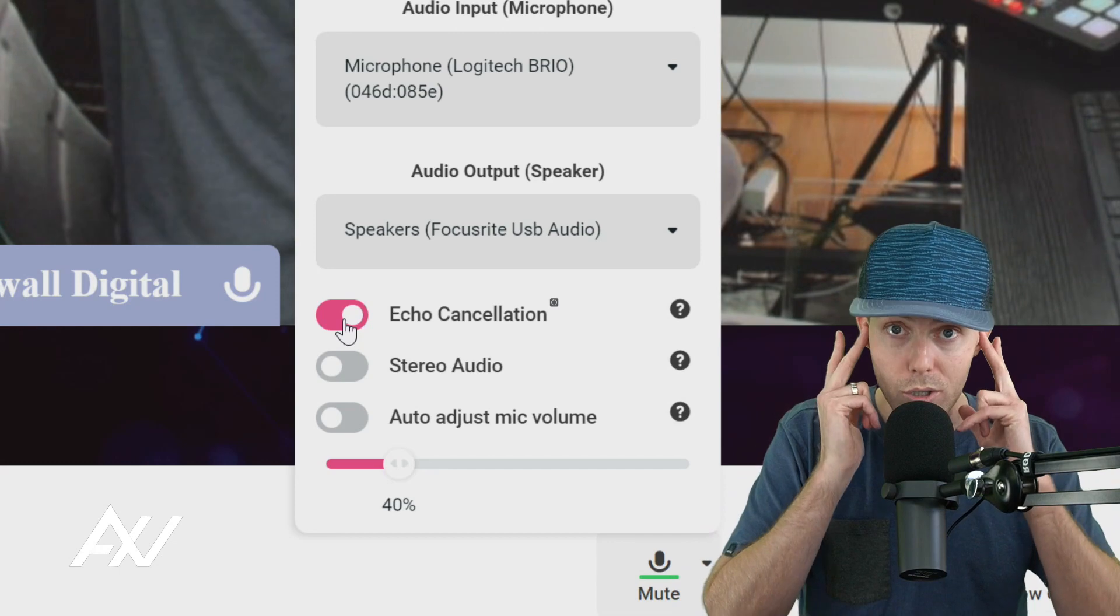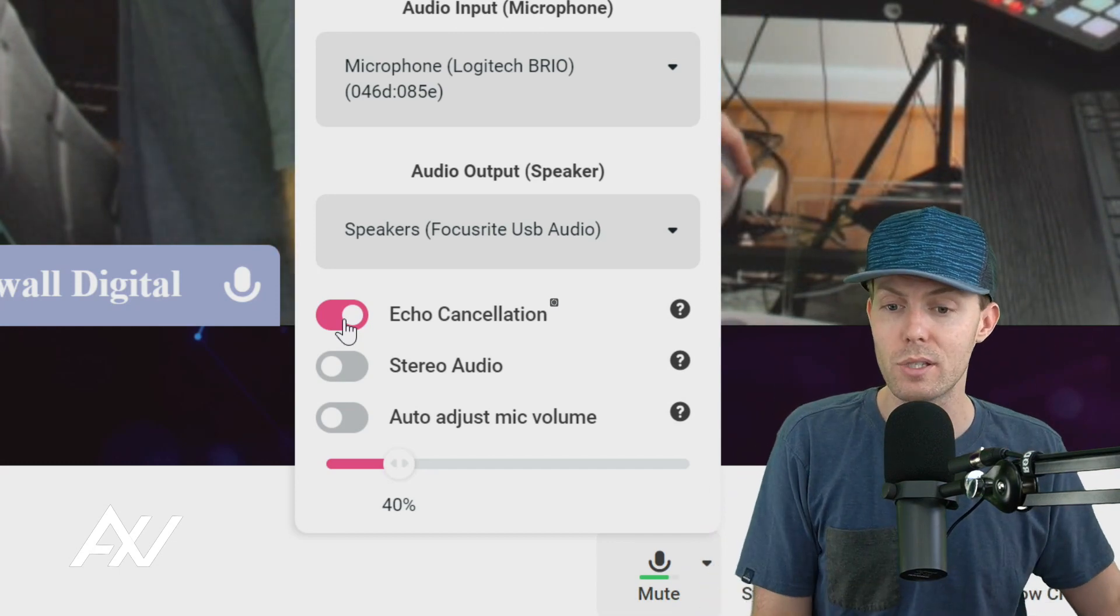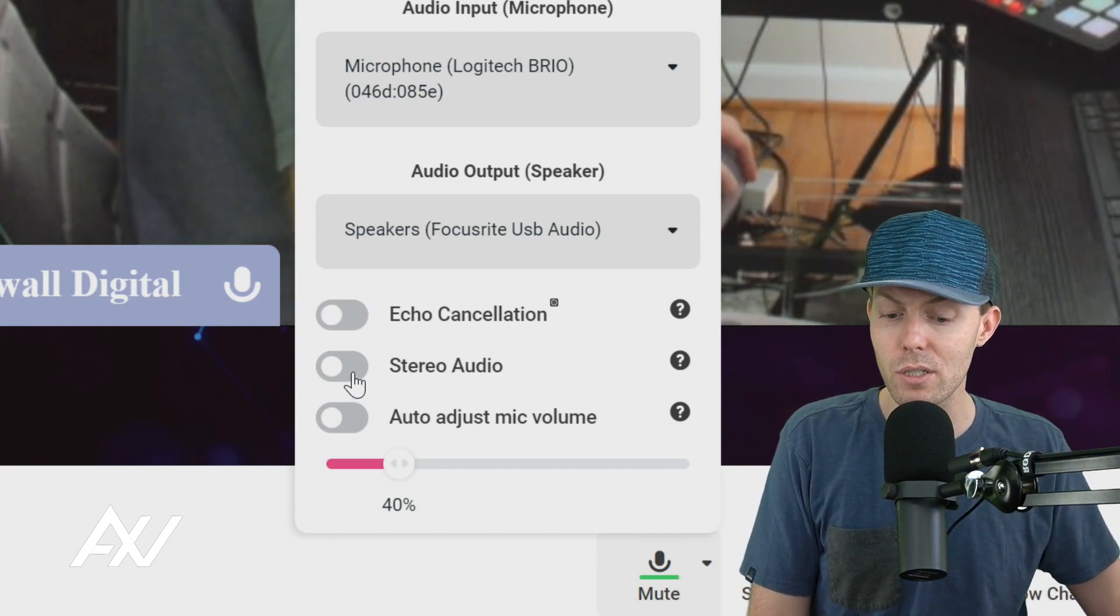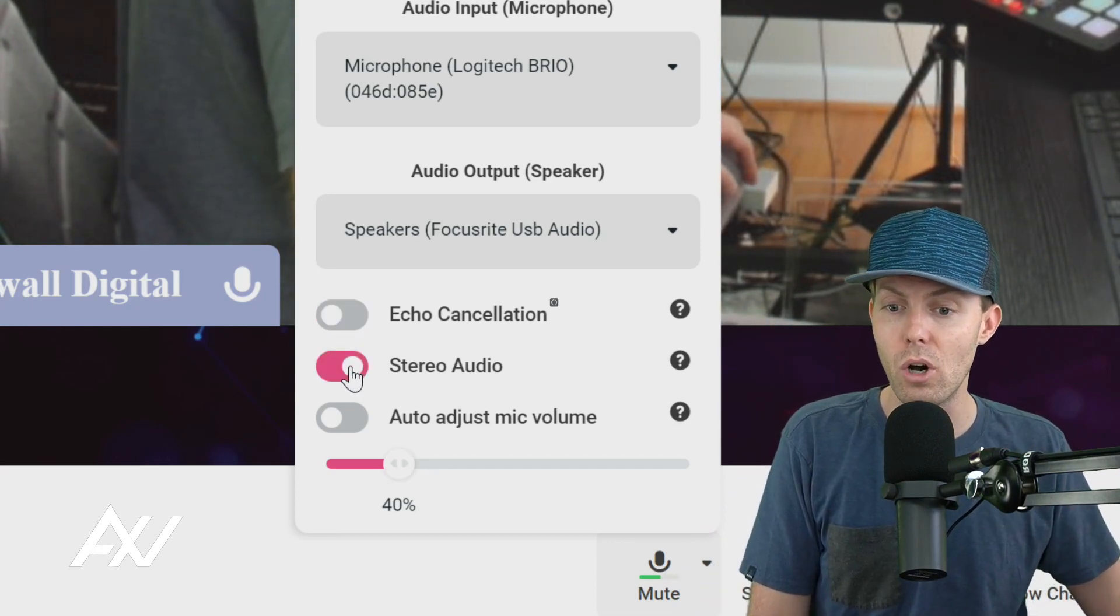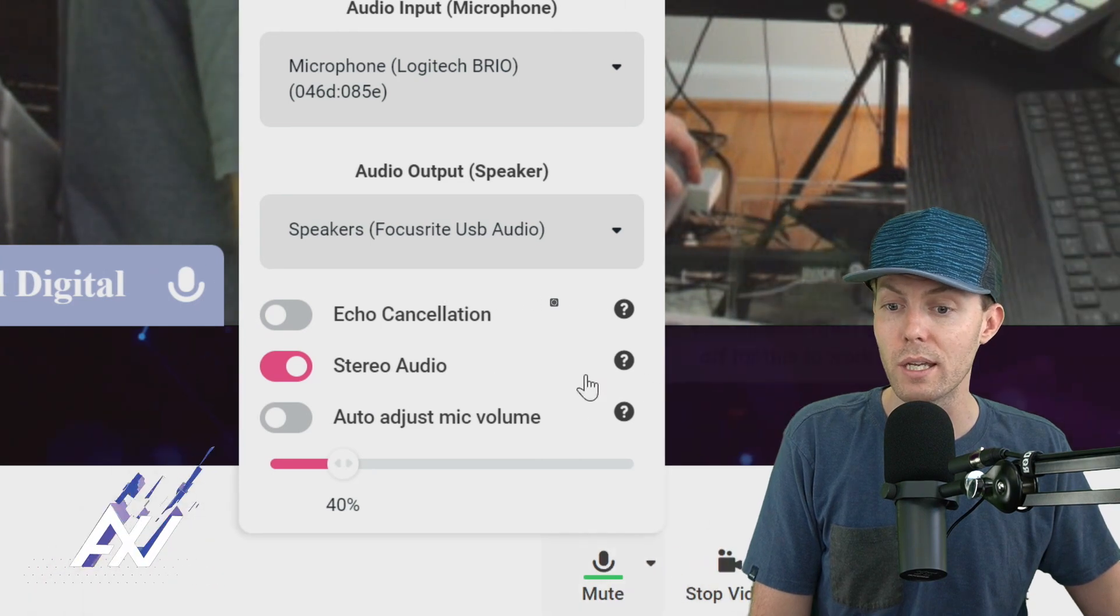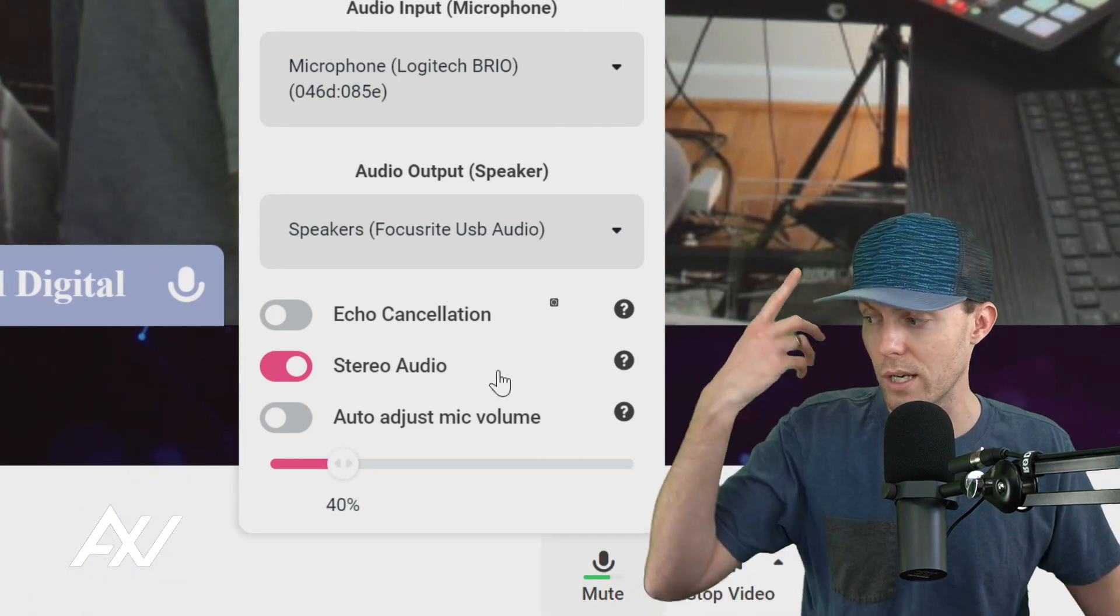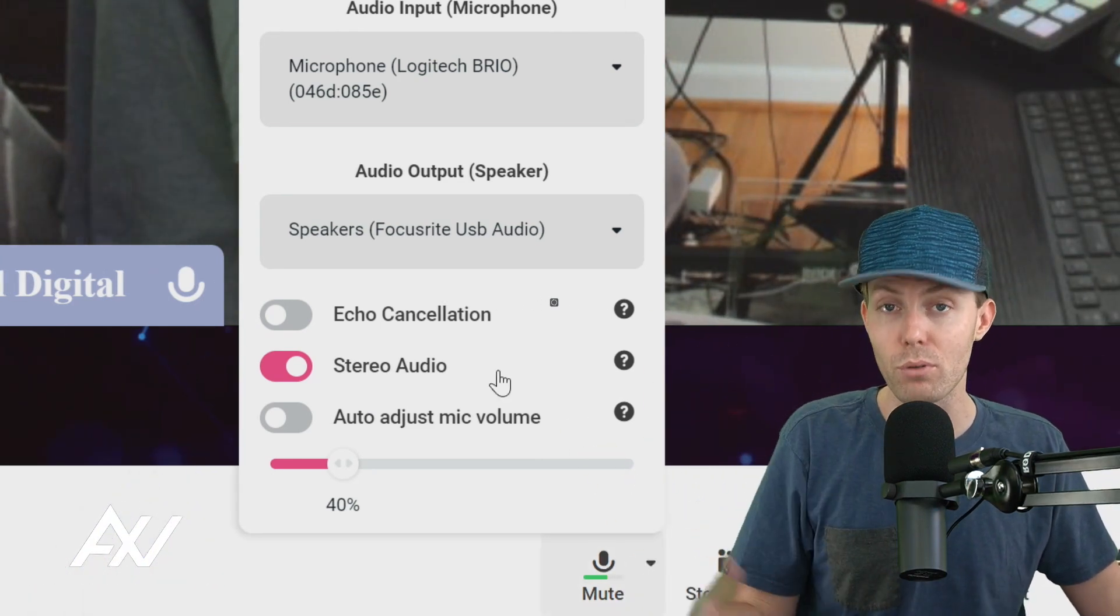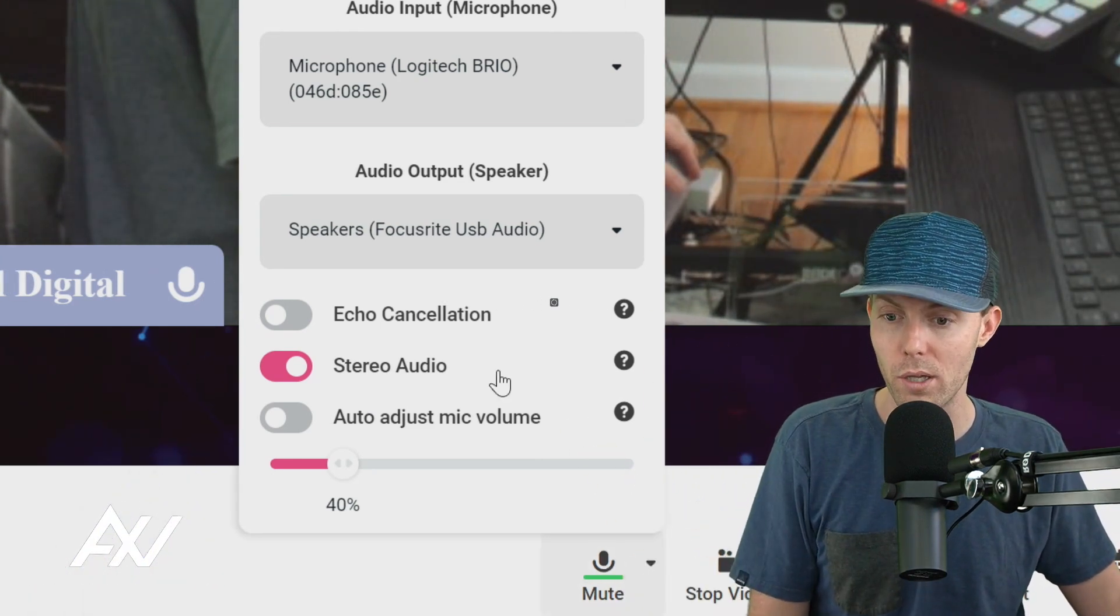If you are using headphones, you can turn off echo cancellation and you can turn on stereo audio if you would like, because you aren't going to have a feedback loop and that will improve your audio quality.